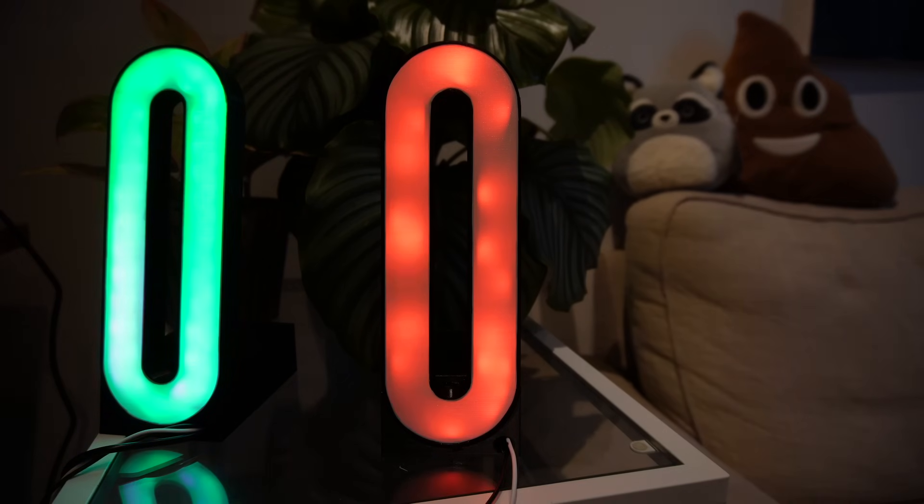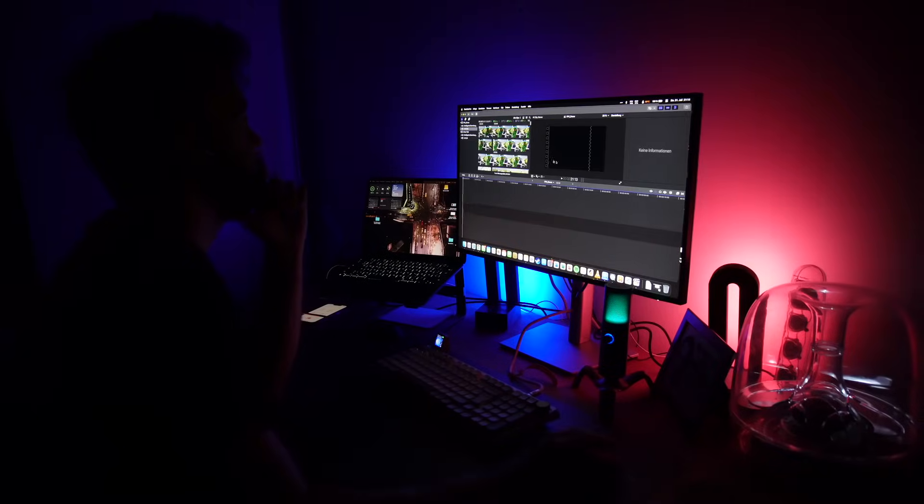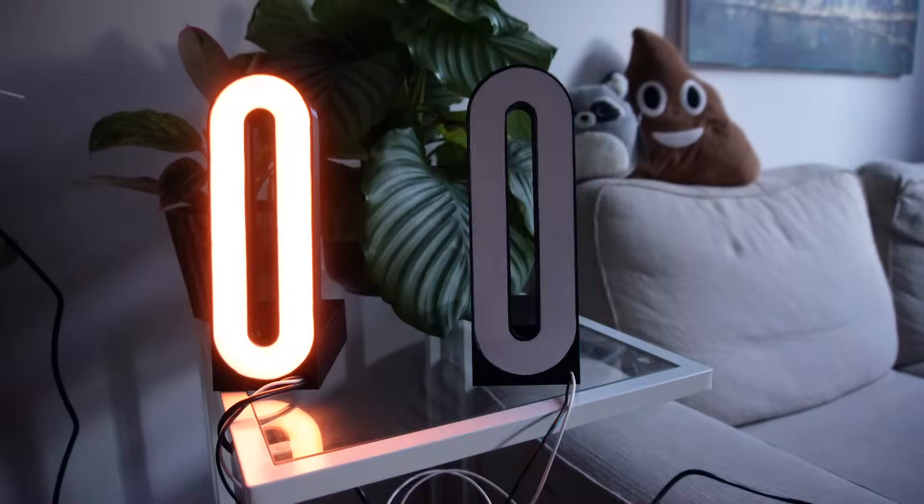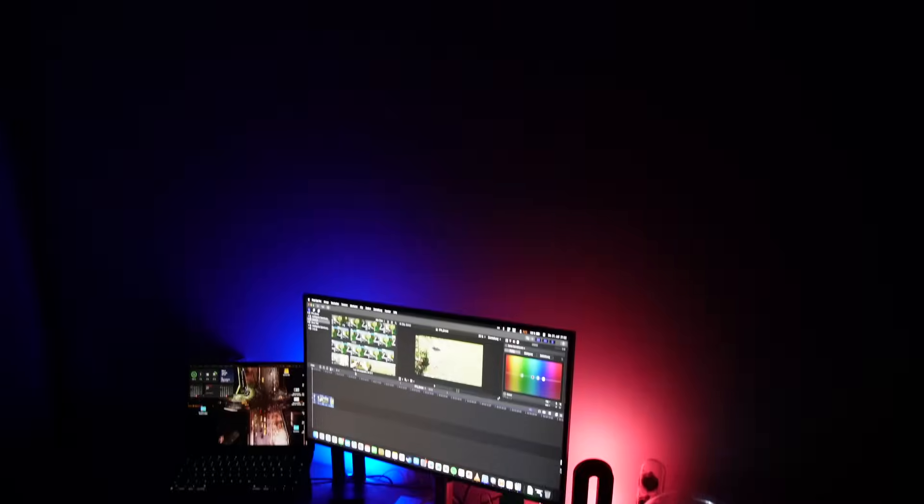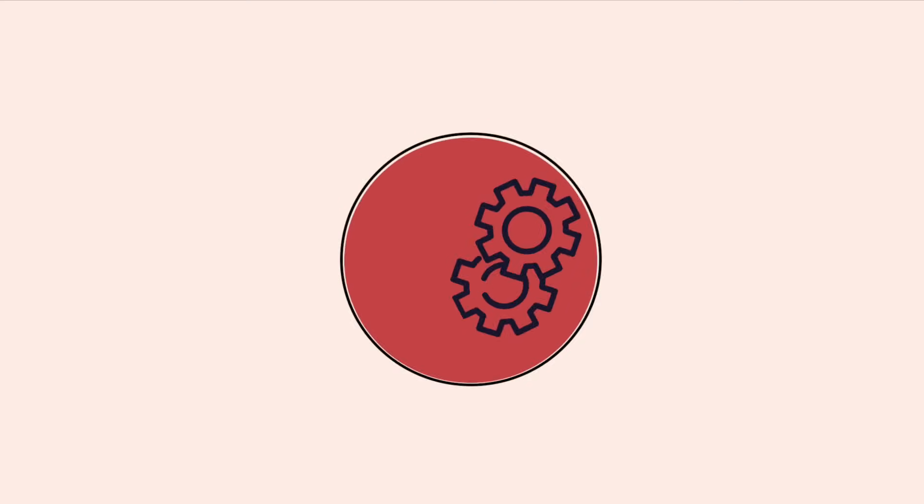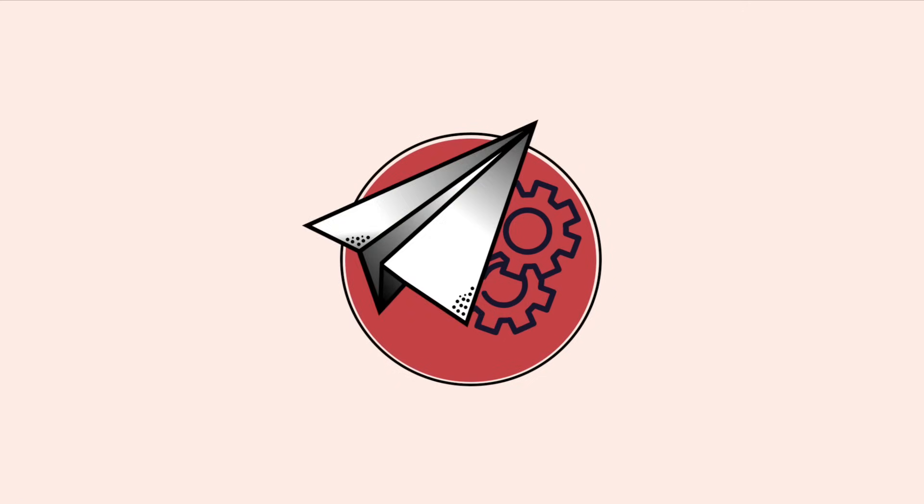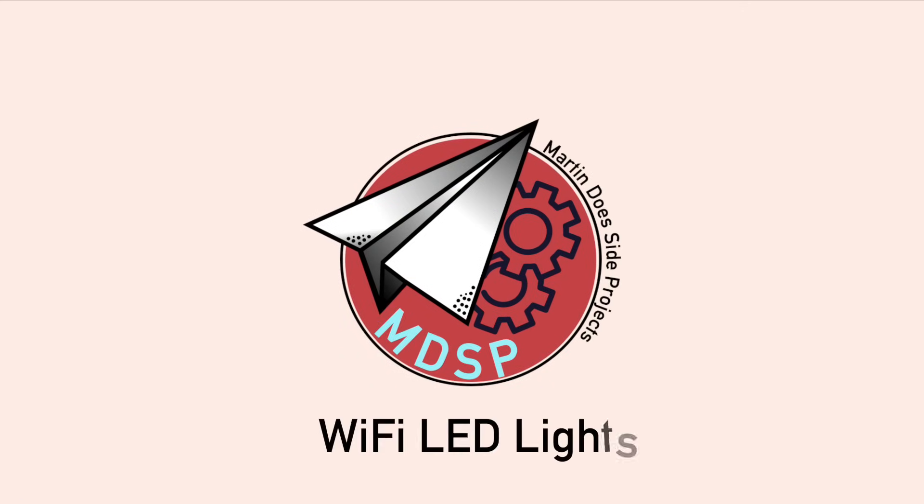In this video I'm going to show you how to make cheap 3D printable LED lights that can even be integrated with Alexa. Hi, my name is Martin and I do side projects.